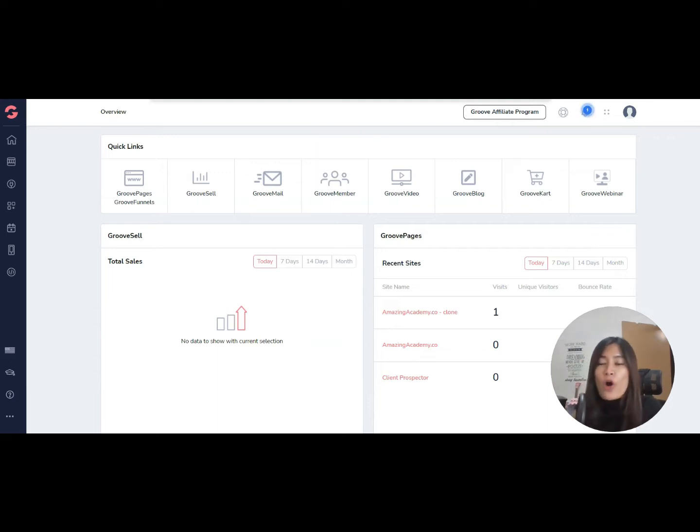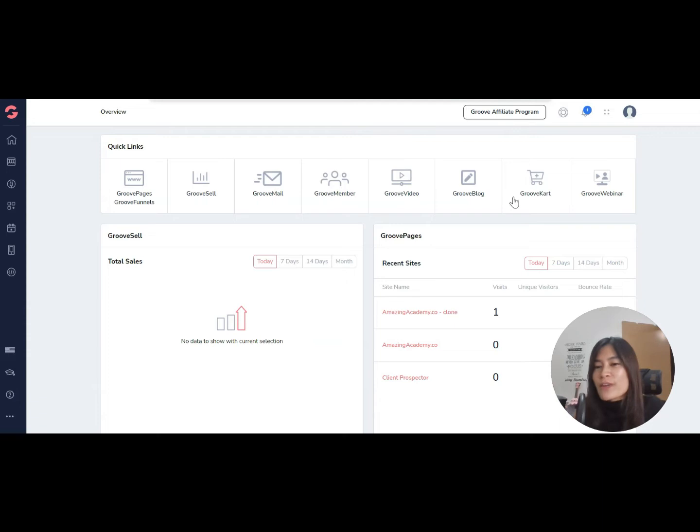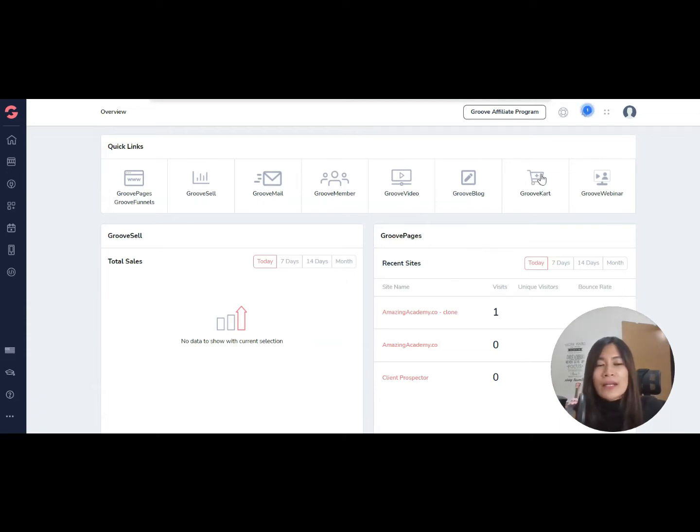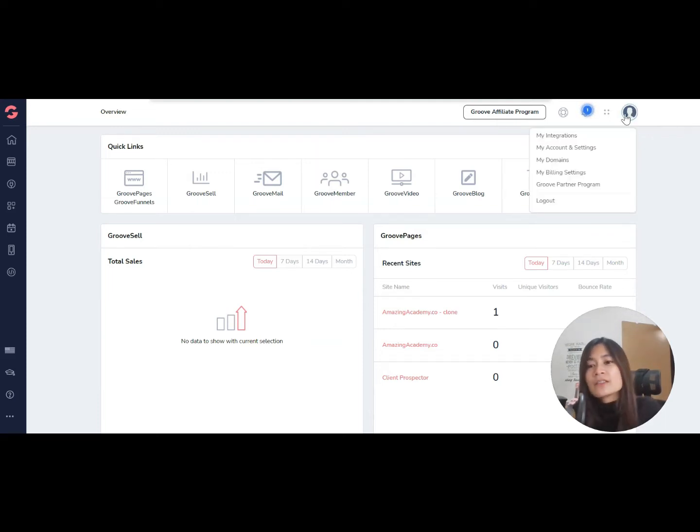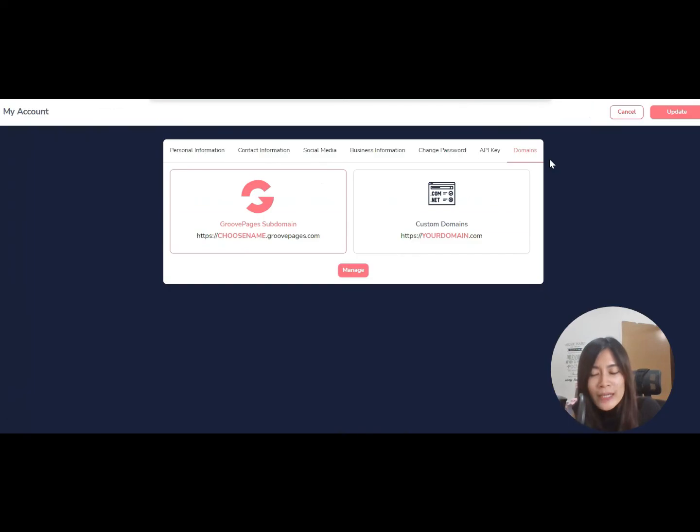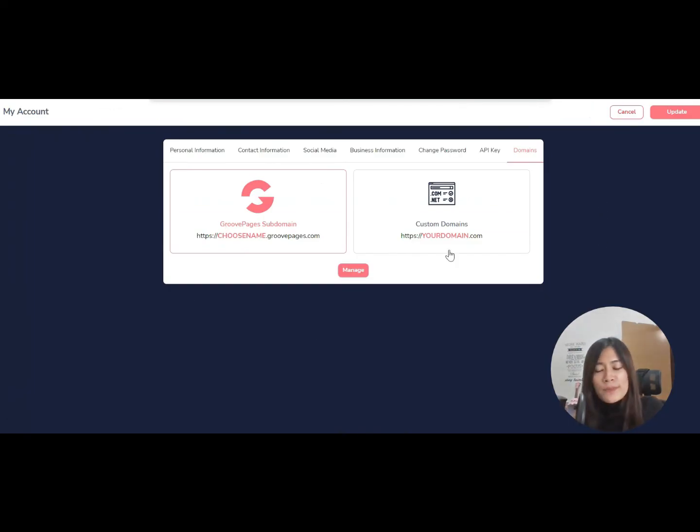Adding a subdomain in GrooveFunnels for GrooveMember or GrooveBlog is very simple. Step one is to log in to your GrooveFunnels, hover on the right-hand side at your profile picture, and click 'My Domain'. There will be two options.